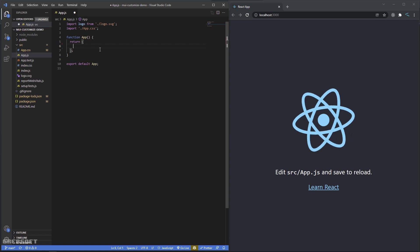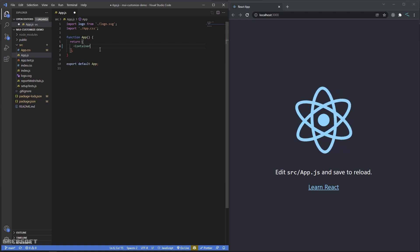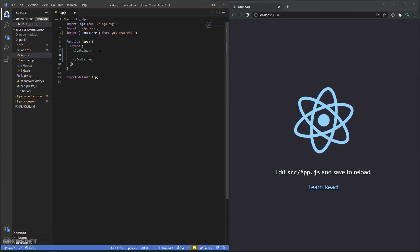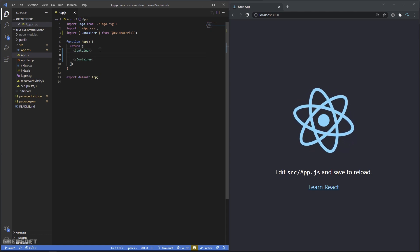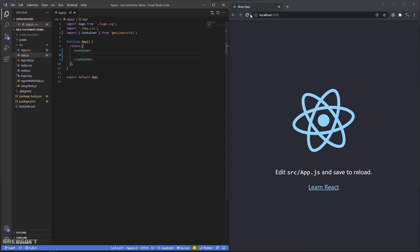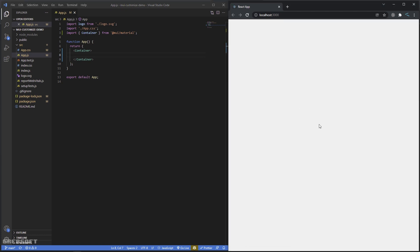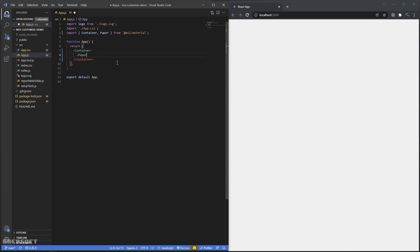The first thing I'll do is create a Container component — there we go — and I'll hit save so it refreshes. No errors. Then I'll create a Paper component to hold my stuff. I've got my Paper, but since there's nothing in it that's why we can't see anything yet.